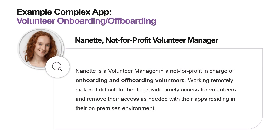Here we have a use case as presented to us. Nanette, which is me, is a volunteer manager in charge of onboarding and offboarding volunteers. Working remotely makes it difficult for her to provide timely access for volunteers and remove their access as needed, with their apps residing in their on-premises environment.